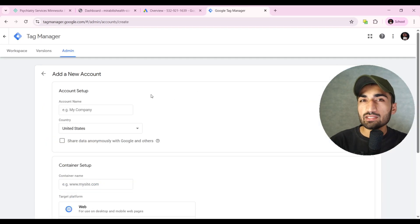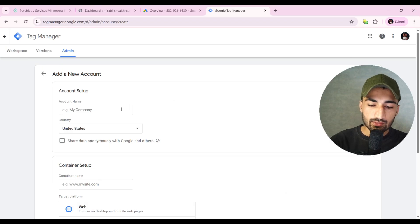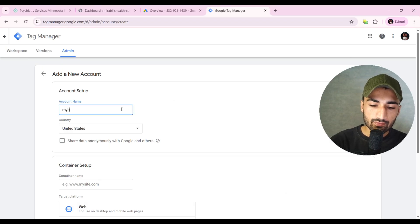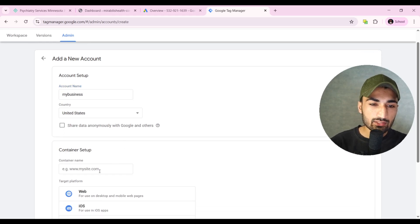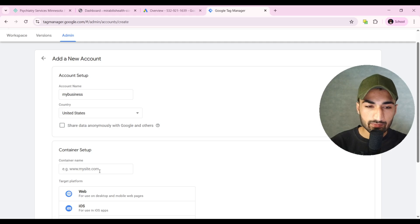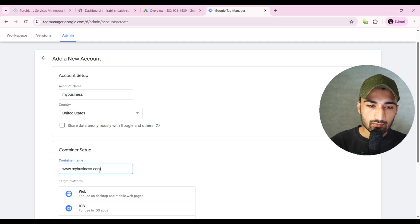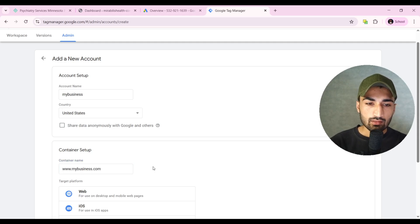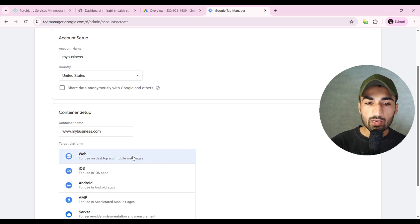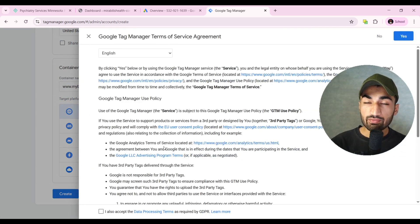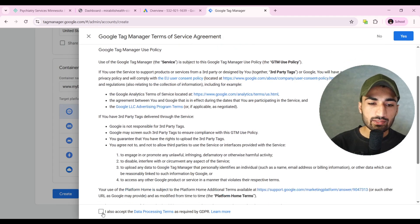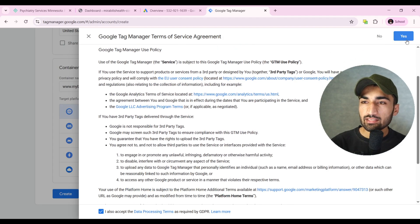Here you can give your business name — this is just a demo account so don't worry. Then you can select the right country and give your website URL. After giving your website, click on Web and then click on Create. You can read the terms if you have time, but I'll click Accept and yes.